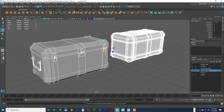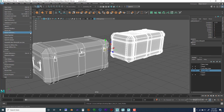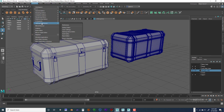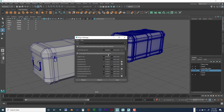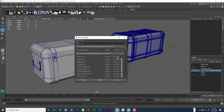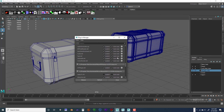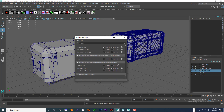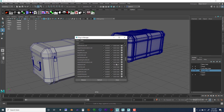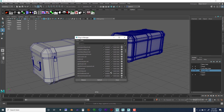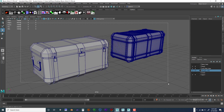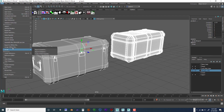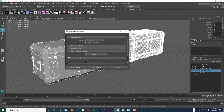If you don't see FBX or OBJ when you go to File, Export Selection, you'll need to go into Windows, Settings, Preferences, Plugin Manager and make sure those plugins are checked. Enable Load and Auto Load for the relevant plugins, scroll down, load them, then refresh and close it. Try File, Export Selection again and you should be able to see OBJ and FBX in the list.